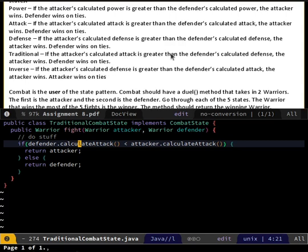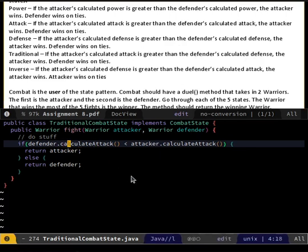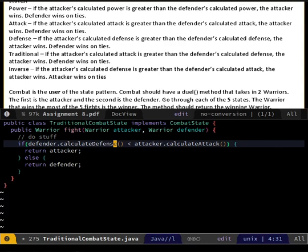The warrior that wins the most of the five fights is the winner - okay so this equals case should not happen because there will be an odd number of wins or losses. Okay - plussings or minusings. So I'm gonna call this dual winner, just because this is different from the combat winners in my brain. And they're fighting - they're still fighting.